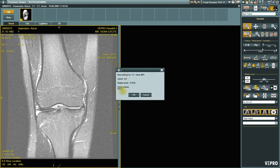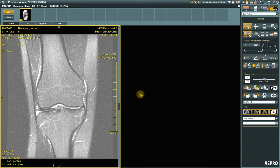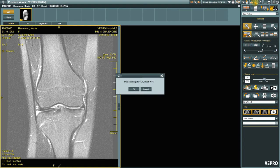You can also remove this again at any time using the Delete Custom Hanging Protocol button. Thereafter, the series will be opened again using the globally configured hanging protocol.